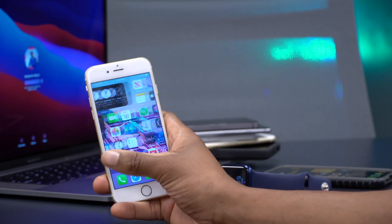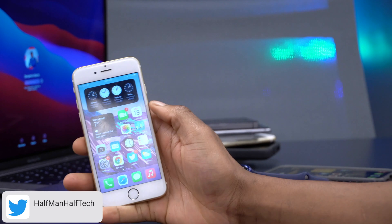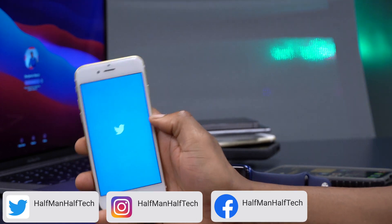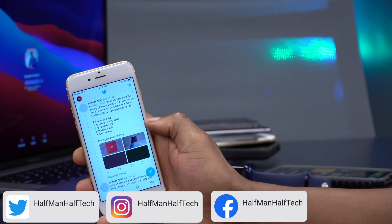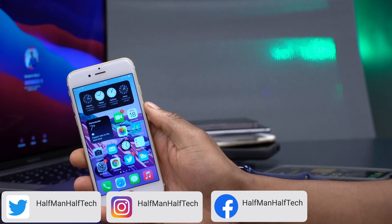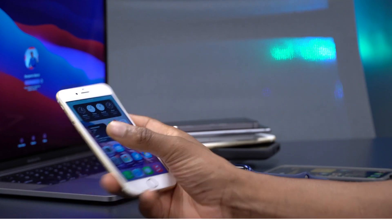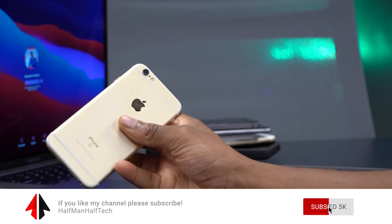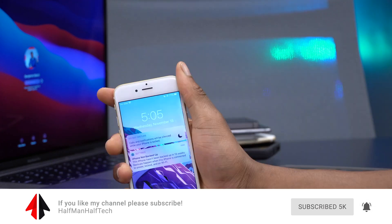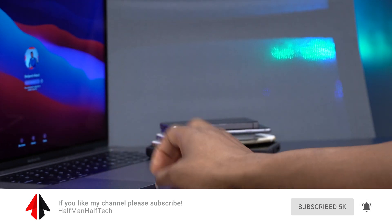I'm going to be continuously testing and if I notice something that's off I'll notify you on Twitter, so make sure you check me out there. That's about it for iOS 14.3 Beta 2 on my iPhone 6s. Stay safe, don't forget to subscribe, and I'll see you in the next video soon — peace.